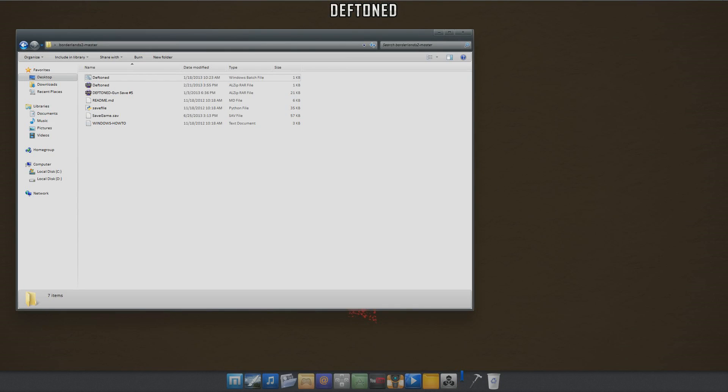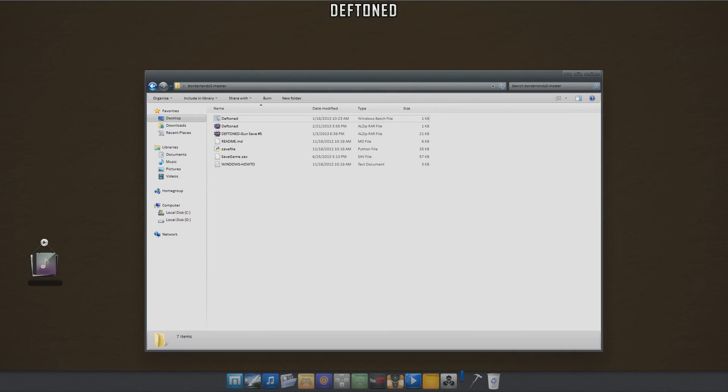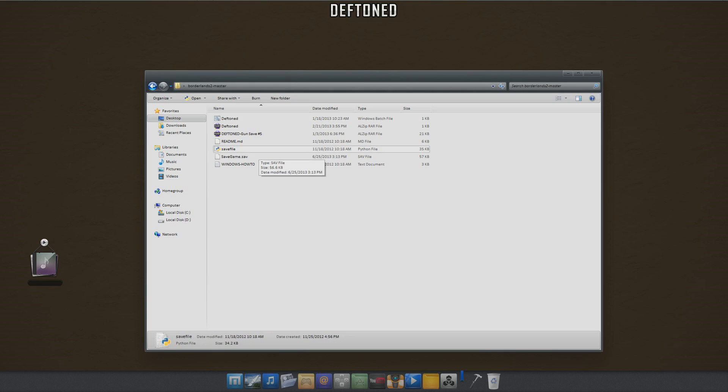What you need to do once you have this is make a folder and save this particular file, which I'm going to include in the download link with the batch file. All you need to do is put it in a folder, just call it like backup Borderlands 2 codes or something like that, somewhere you can easily export.